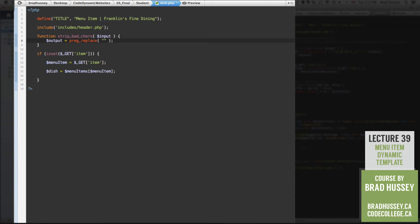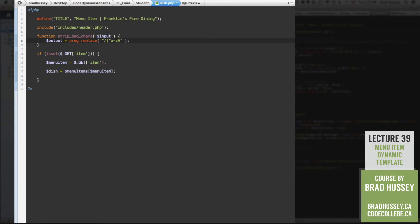So here we go, forward slash, opening square bracket, caret, lowercase a dash, lowercase z, capital A, dash, capital Z,